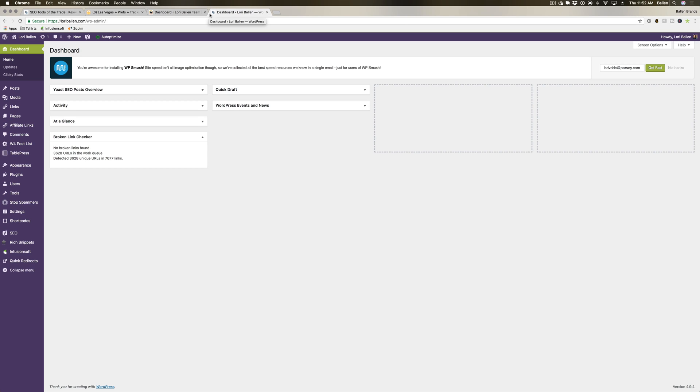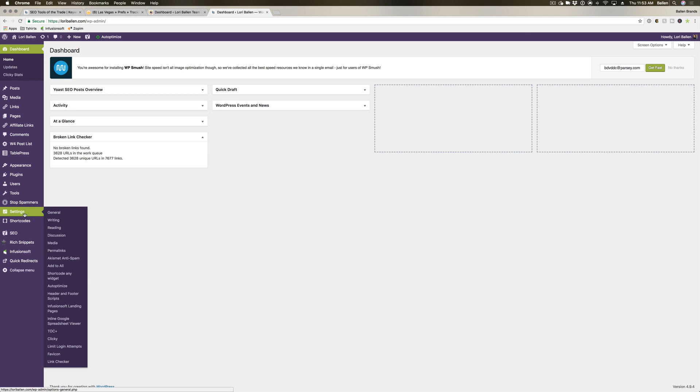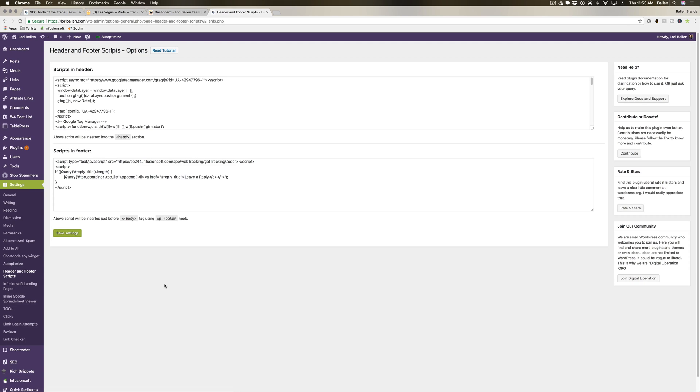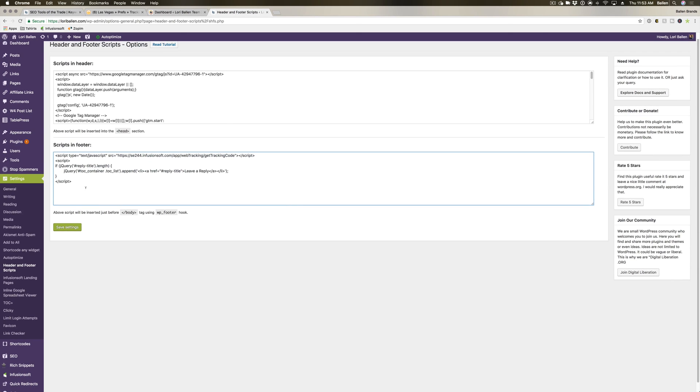On WordPress, we use a cool tool called Header and Footer Scripts. So I'm on one of our WordPress websites here. You're going to go over to Settings, then go to Header and Footer Scripts. You do have to download this plugin—it is free—and once activated and downloaded it will show up here. Now you have your header scripts and footer scripts.